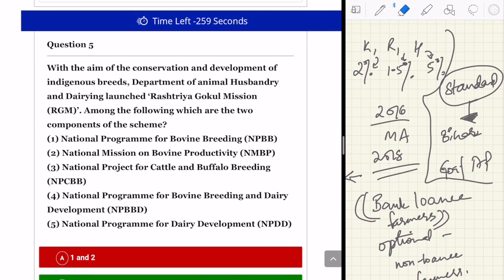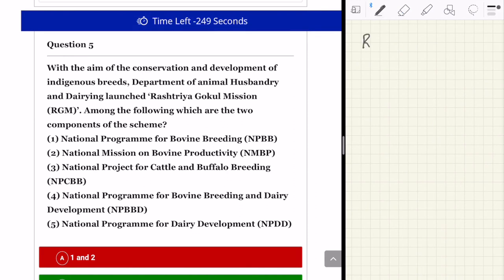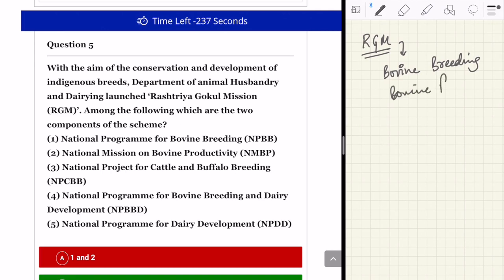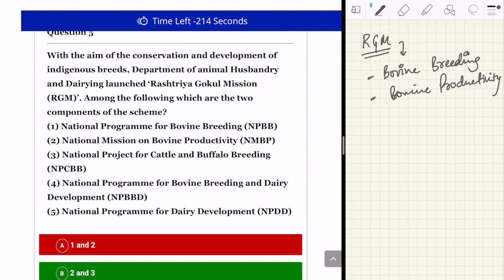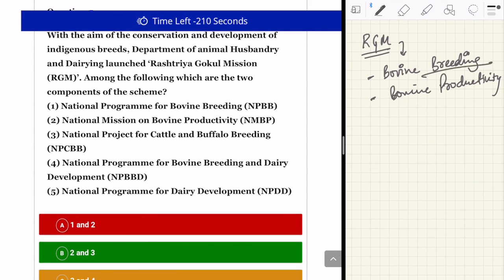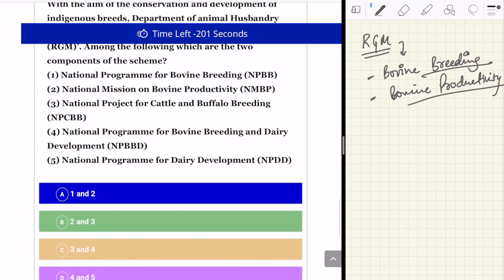The last question is about Rashtriya Gokul Mission, launched by the Department of Animal Husbandry and Dairying for conservation and development of indigenous breeds. The primary objective is bovine breeding and bovine productivity — to increase the productivity of cattle in India and breed indigenous varieties better suited to Indian conditions, rather than importing foreign varieties. The scheme has two major components: the National Program for Bovine Breeding and the National Mission on Bovine Productivity. The answer is both 1 and 2.